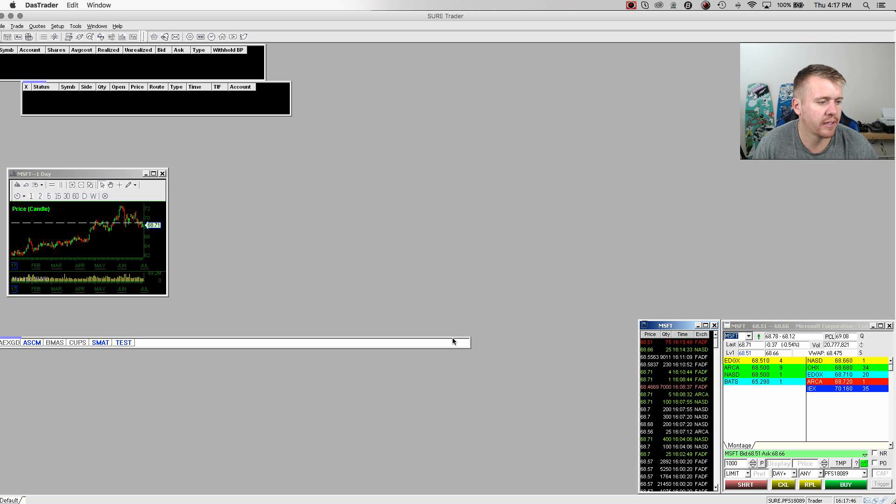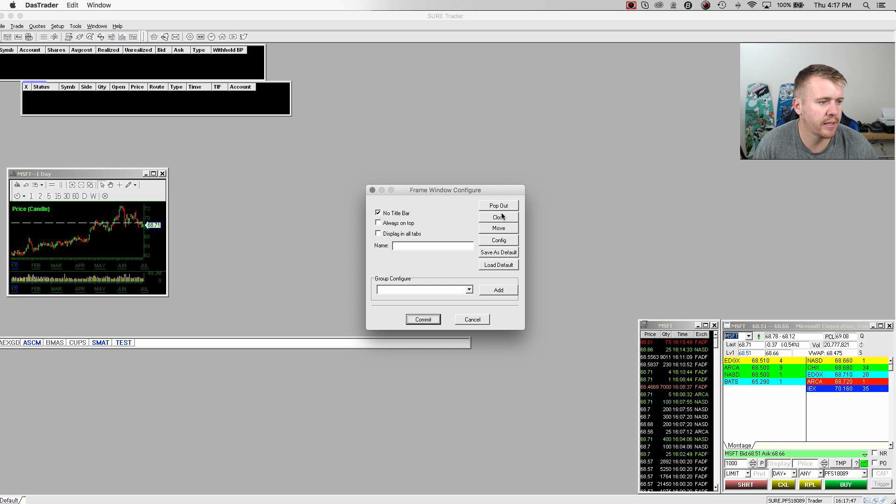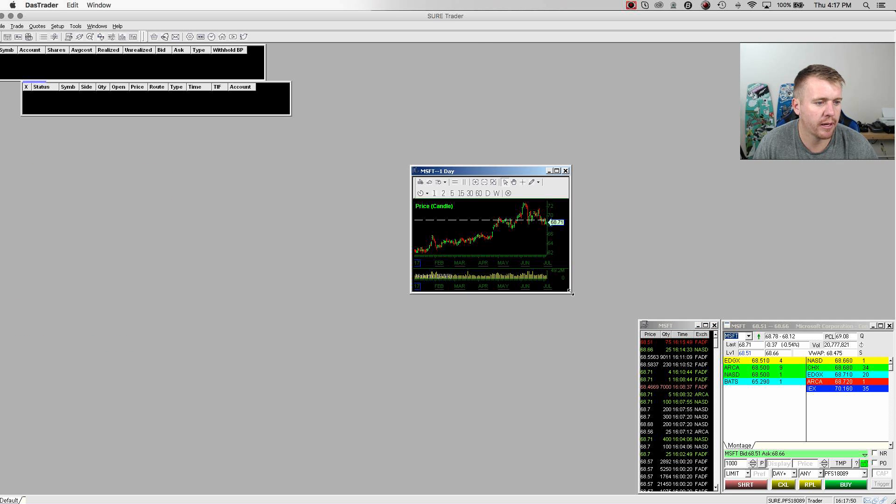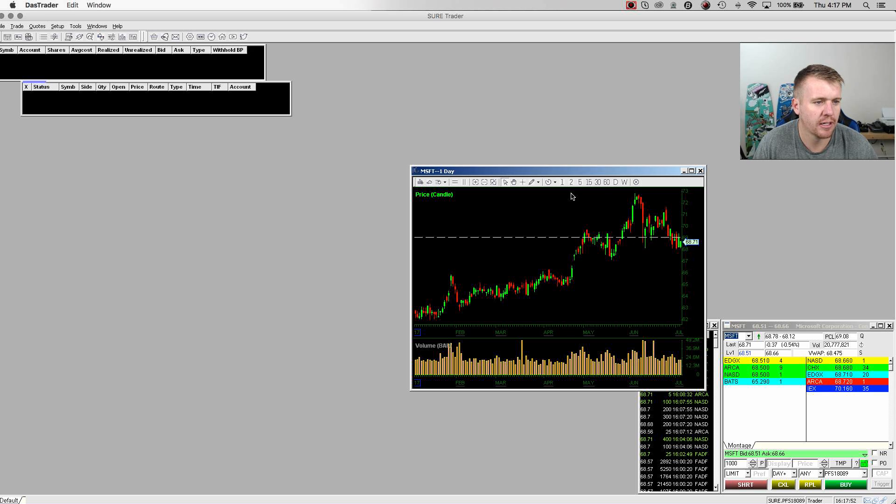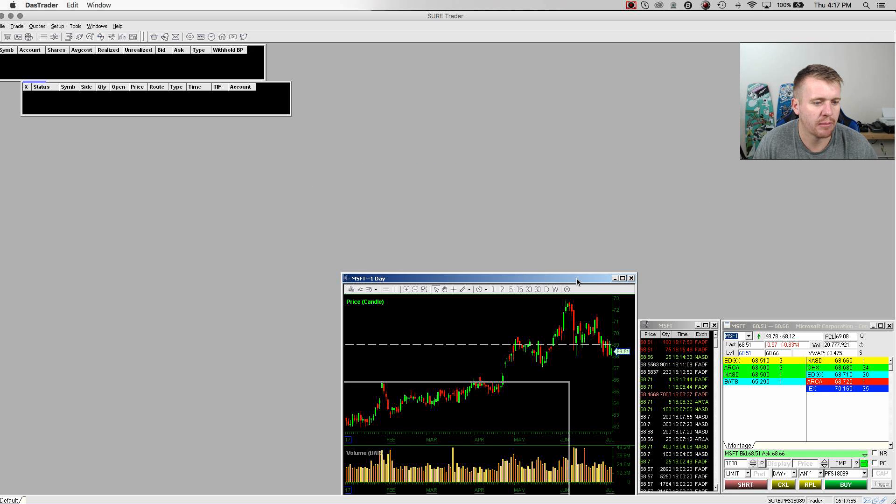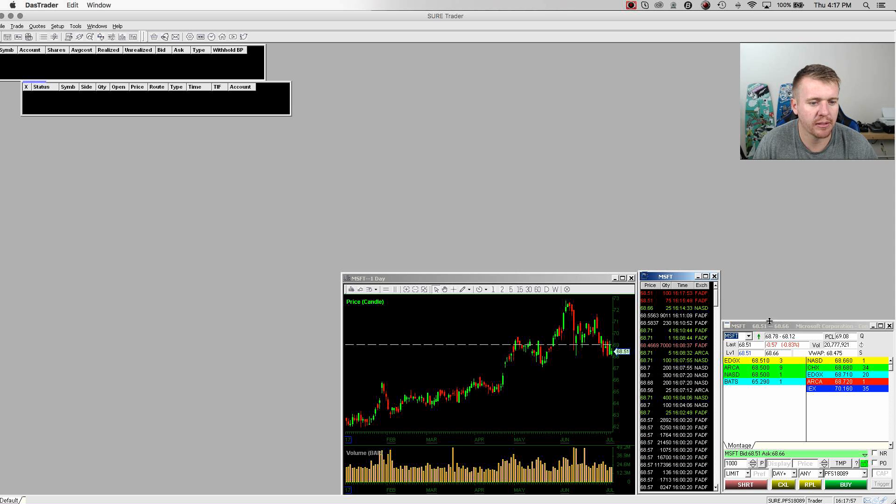Also, I'm going to exit out of the news. Don't need that. I'm going to close out of this. I got my one-day chart here. I'm going to turn this into a one-minute chart. I'm going to put it right next to my time and sales, my montage here.